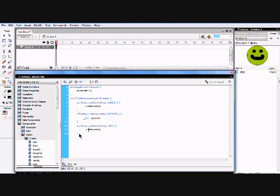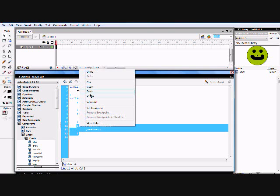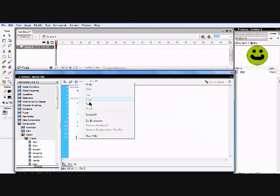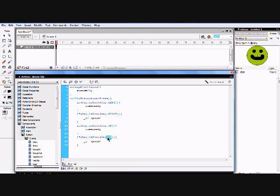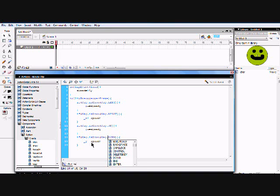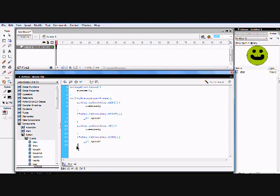Hit Enter at the bottom, copy it again and paste it. All you're going to change is `UP` to `DOWN` — all capitals — and change the negative to a positive. That's all you do. Then at the close curly bracket at the end, hit Enter twice, backspace, and put another close curly bracket to close out the whole `onClipEvent` block.